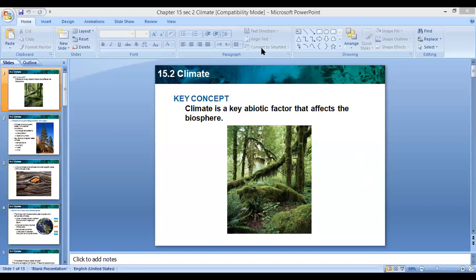As we learned today, the difference between climate and weather: weather is day-to-day temperature, precipitation, and wind conditions. But climate is a biotic factor in the biosphere — it's a long-term pattern of weather, which includes average temperature, humidity, and precipitation amount.